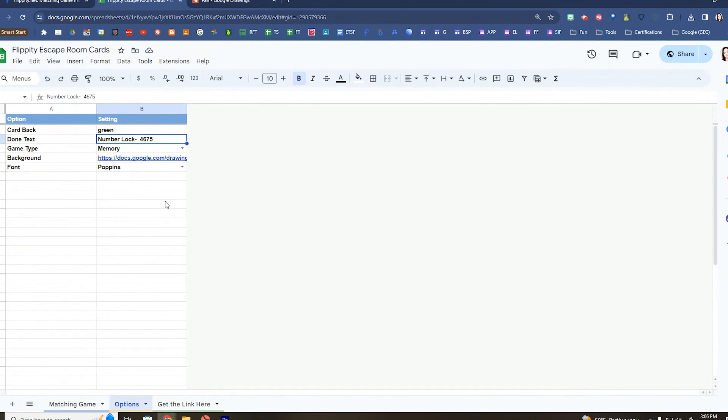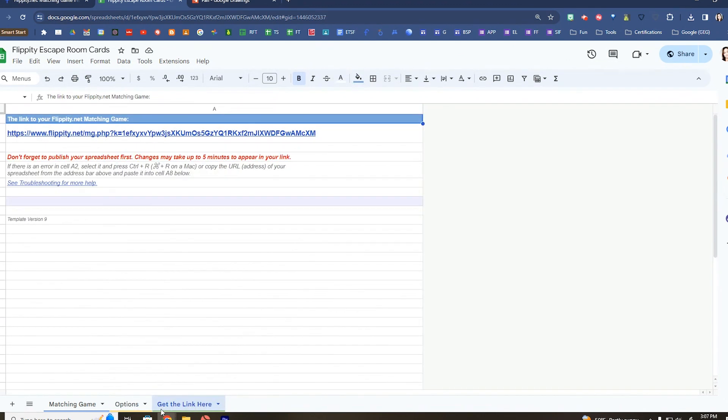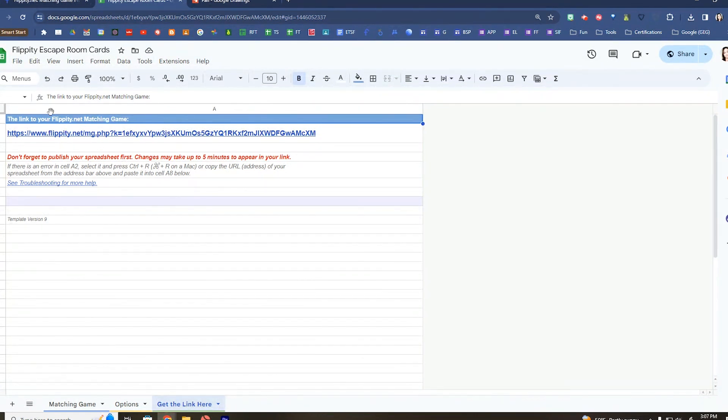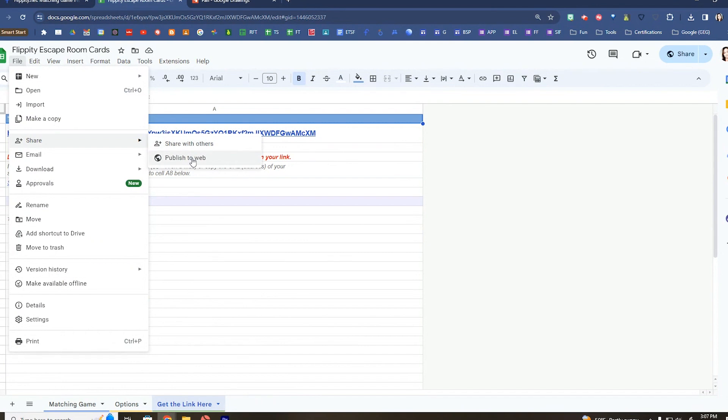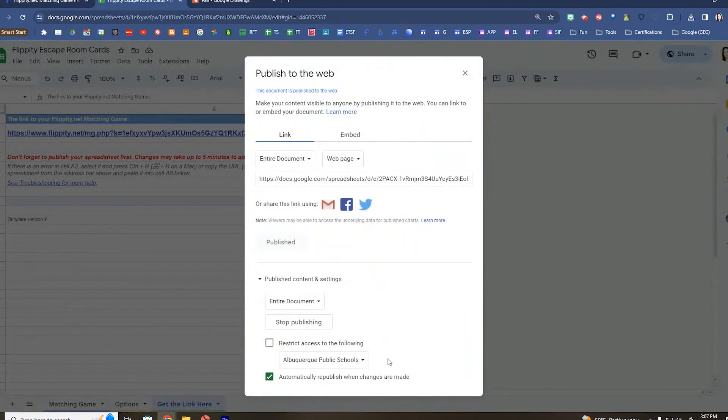So reach out to us if you want some ideas for digital escape rooms, but this is a tool I often use. And once you are done, this is one of the more important steps. Every single activity has this Get the Link Here tab. What you are going to want to do before you use this link is go to File, very similar to what we did for Google Drawings, Share, and then Publish this to the Web.